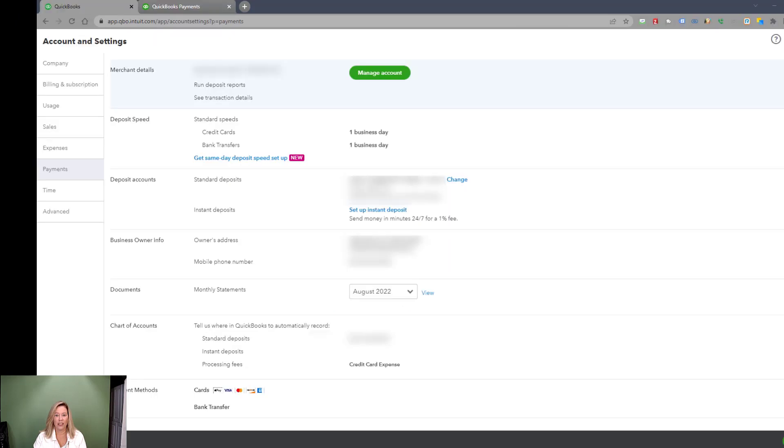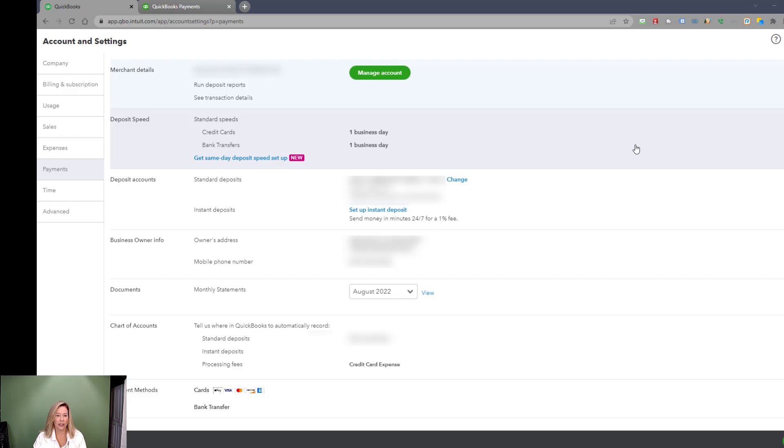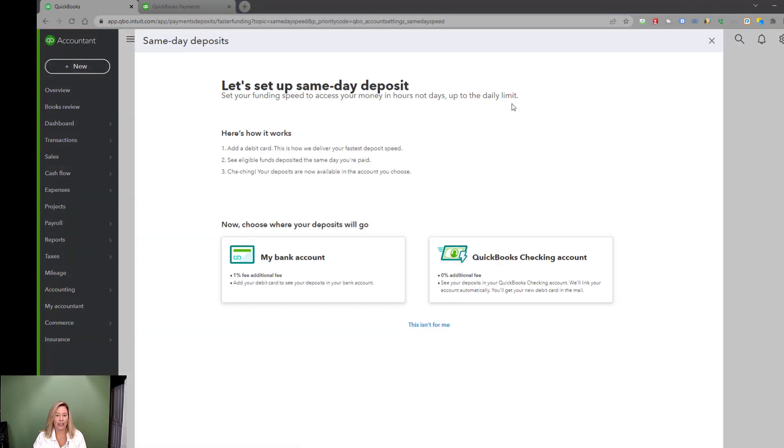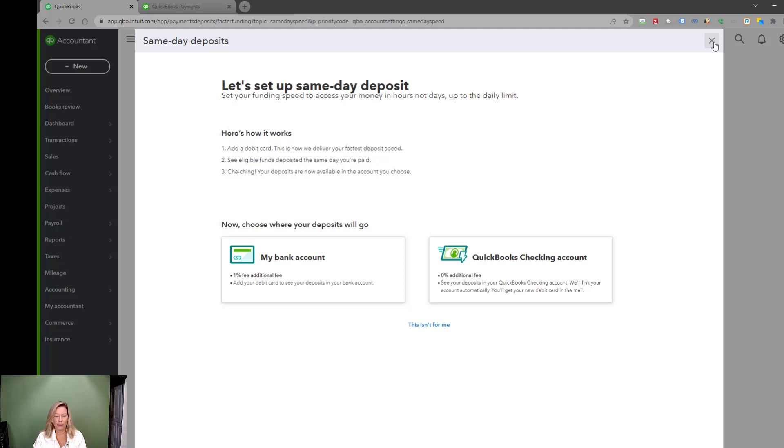The next section shows the deposit speed. The first payment you make will show up in your bank within five days. After that, you see the standard speed is at one business day. Do you need same-day deposit? Click into the link to sign up. When same-day deposit is turned on, all eligible transactions will be deposited through your debit card on file, up to three times per day. You will get charged an additional fee of 1% per deposit.